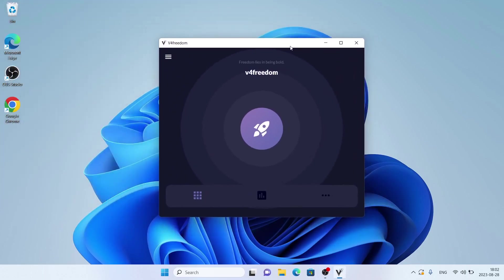So, this is how to download and install v4freedom from Windows. Thanks for watching.